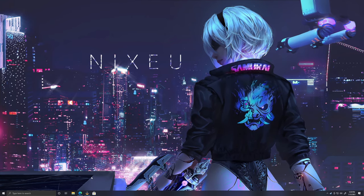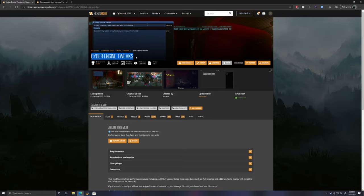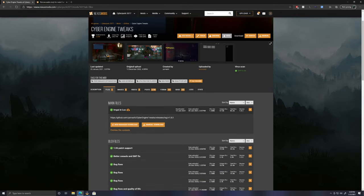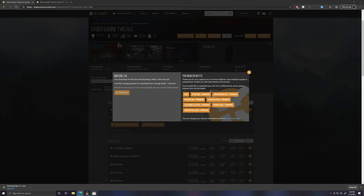To do so you're going to need a PC and a mod that allows console commands. You'll need to head over to the Nexus Mods Cyberpunk 2077 page for the Cyber Engine Tweaks — this will allow a cheat console to be enabled. I'll have a link to this in the description.